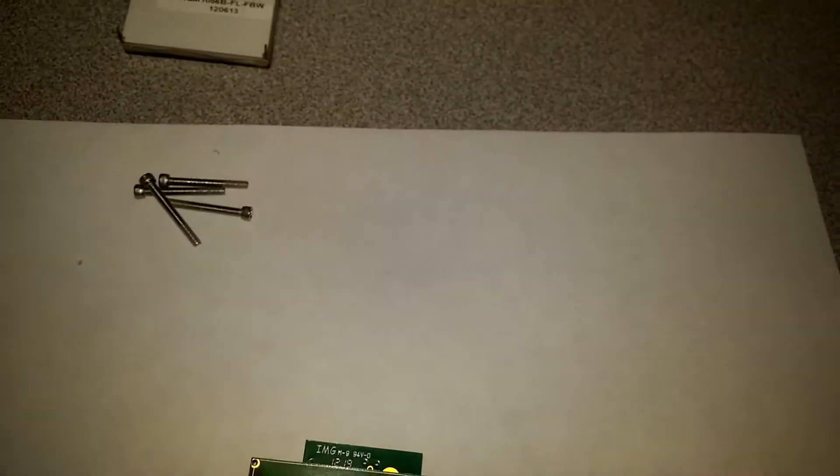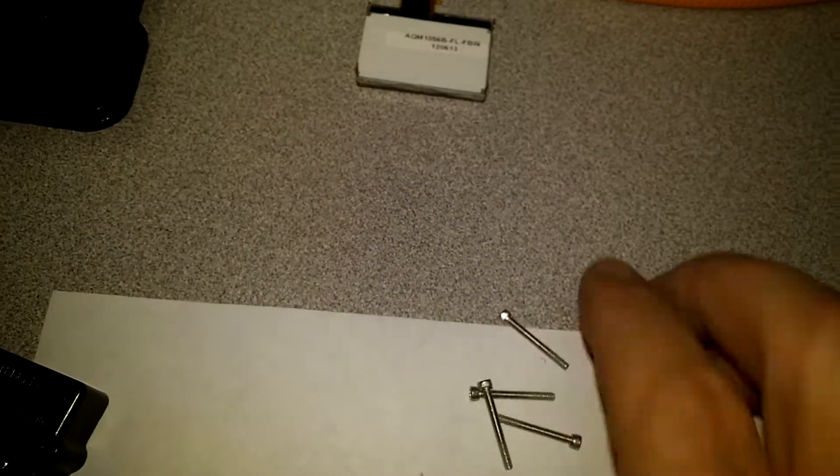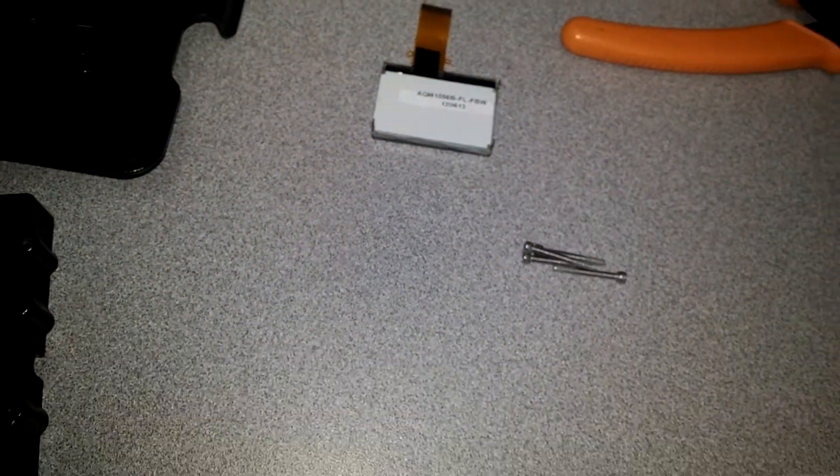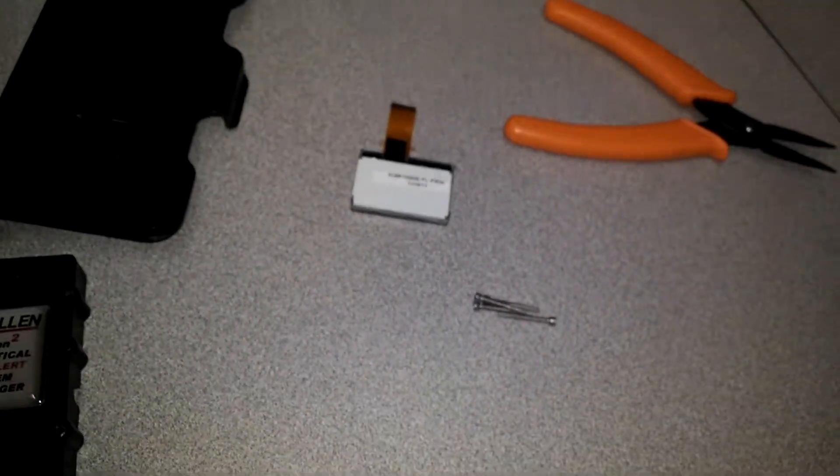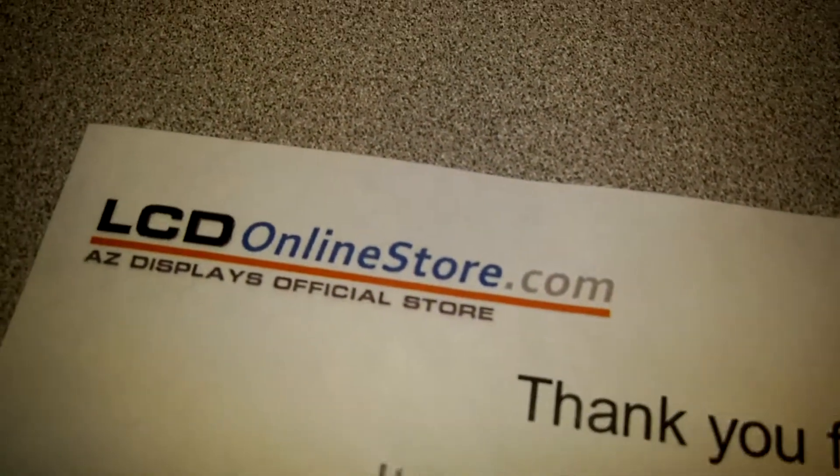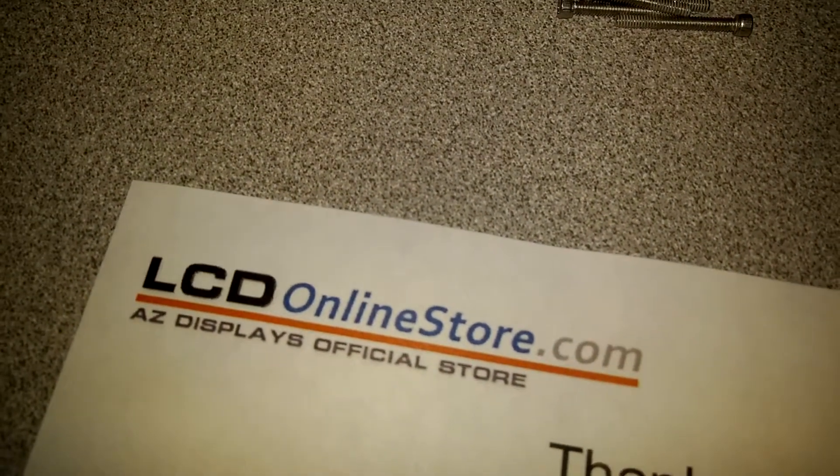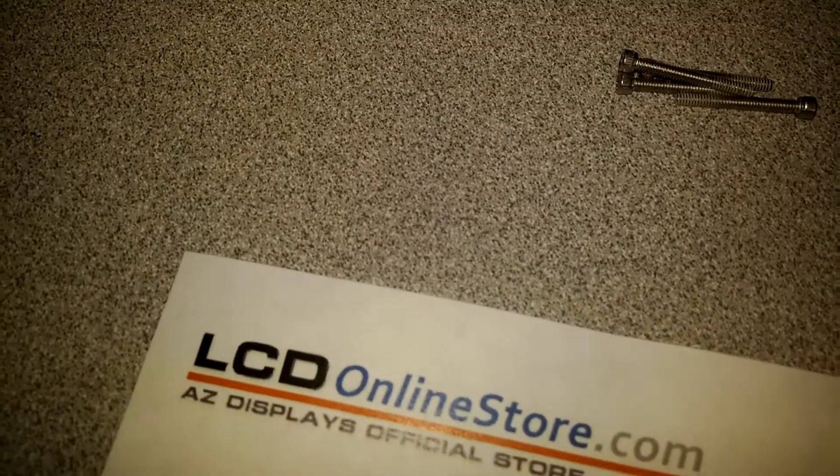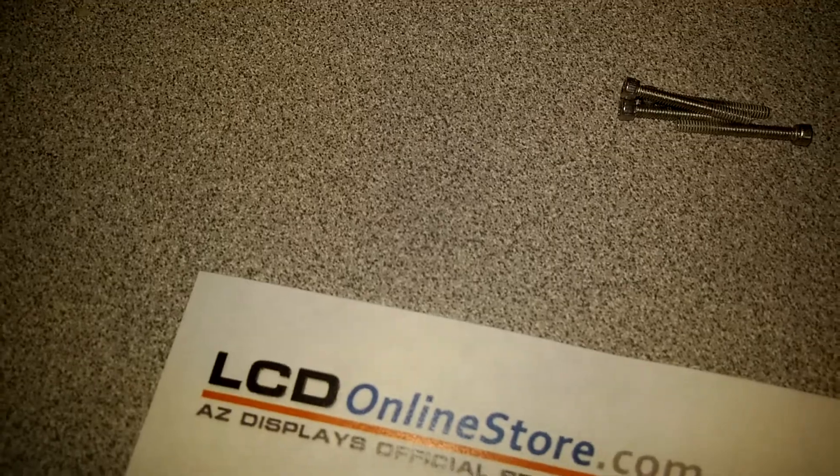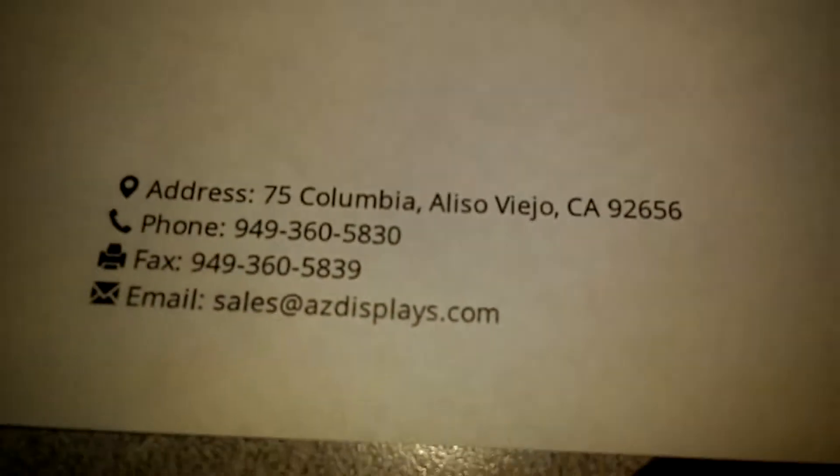Where I ordered mine from was from an LCD online store off the internet.